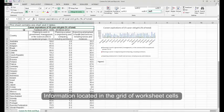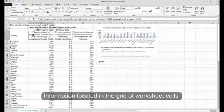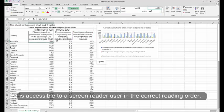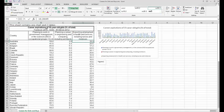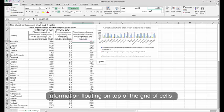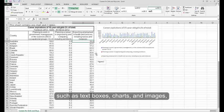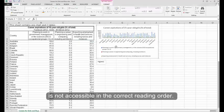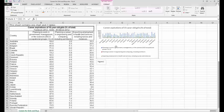Staying in the grid. Information located in the grid of worksheet cells is accessible to a screen reader user in the correct reading order. Information floating on top of the grid of cells, such as text boxes, charts, and images, is not accessible in the correct reading order.